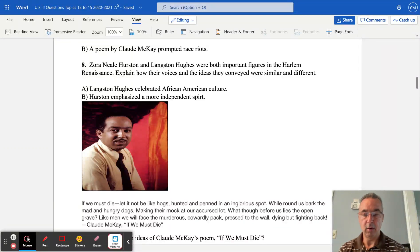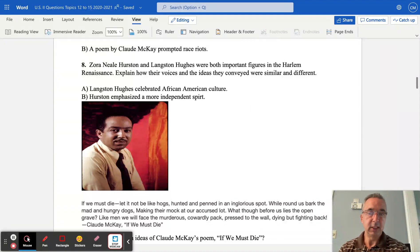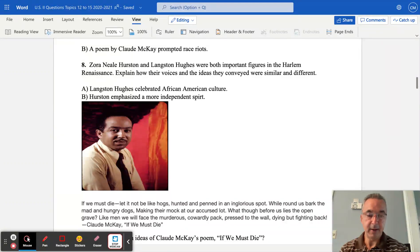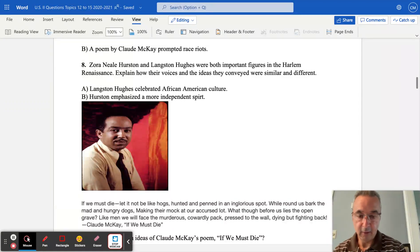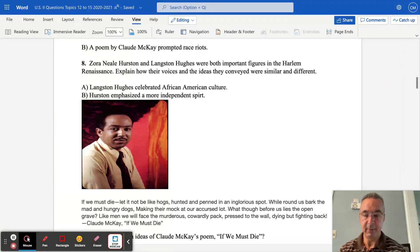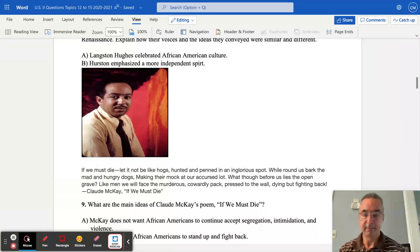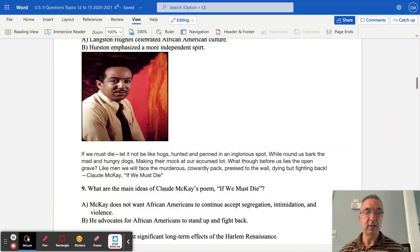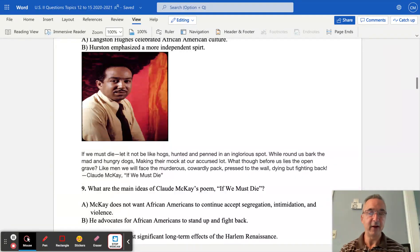Next, a little excerpt from Claude McKay's poem 'If We Must Die': 'If we must die, let it not be like hogs hunted and penned in an inglorious spot, where around us bark the mad and hungry dogs making their mock at our cursed lot. What though before us lies the open grave? Like men we face the murderous cowardly pack, pressed to the wall, dying but fighting back.' McKay does not want African-Americans to continue to accept segregation, intimidation, and violence - he advocates for African-Americans to stand up and fight back.